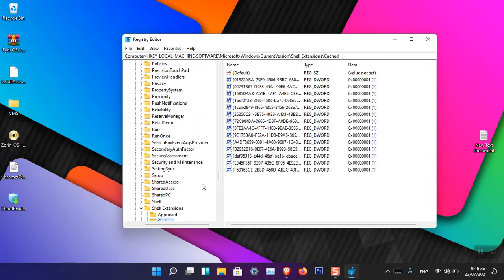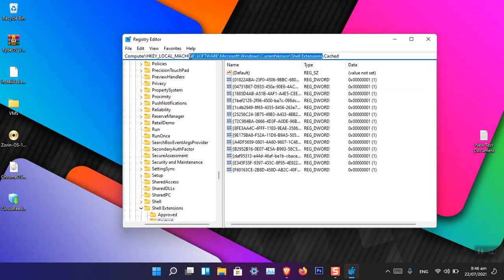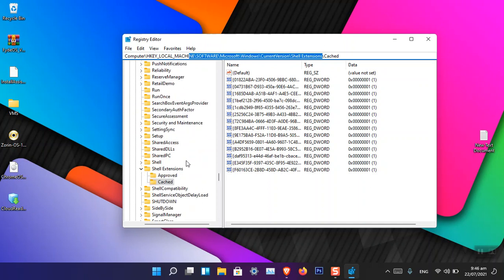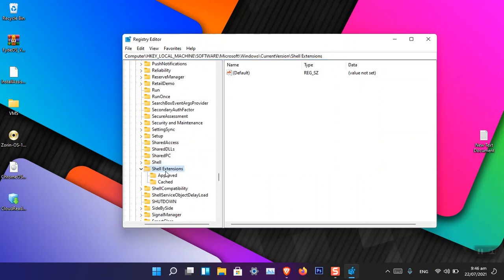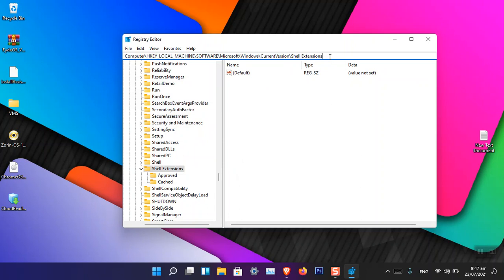Now you have to make sure that you are in this part: Computer, Local Machine, then Software, then Microsoft, Windows, Current Version, and Shell Extensions. You have to be here. Now remember, you can simply copy this path. I am providing this path in the description. You can just simply paste the path and then press Enter. You will be here.